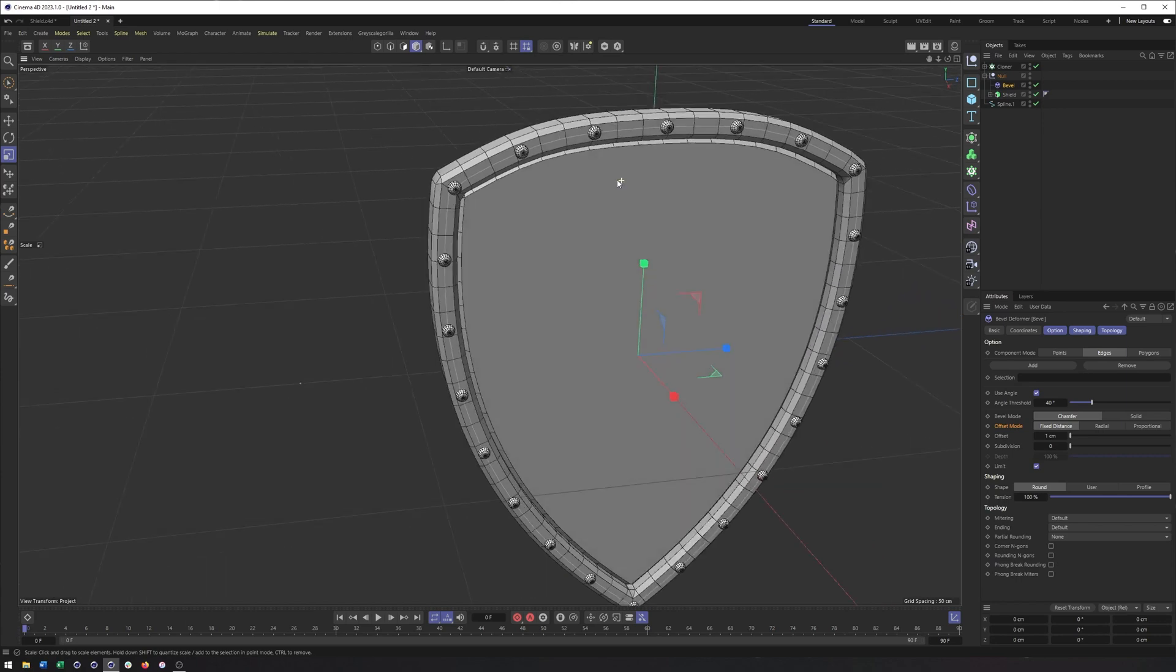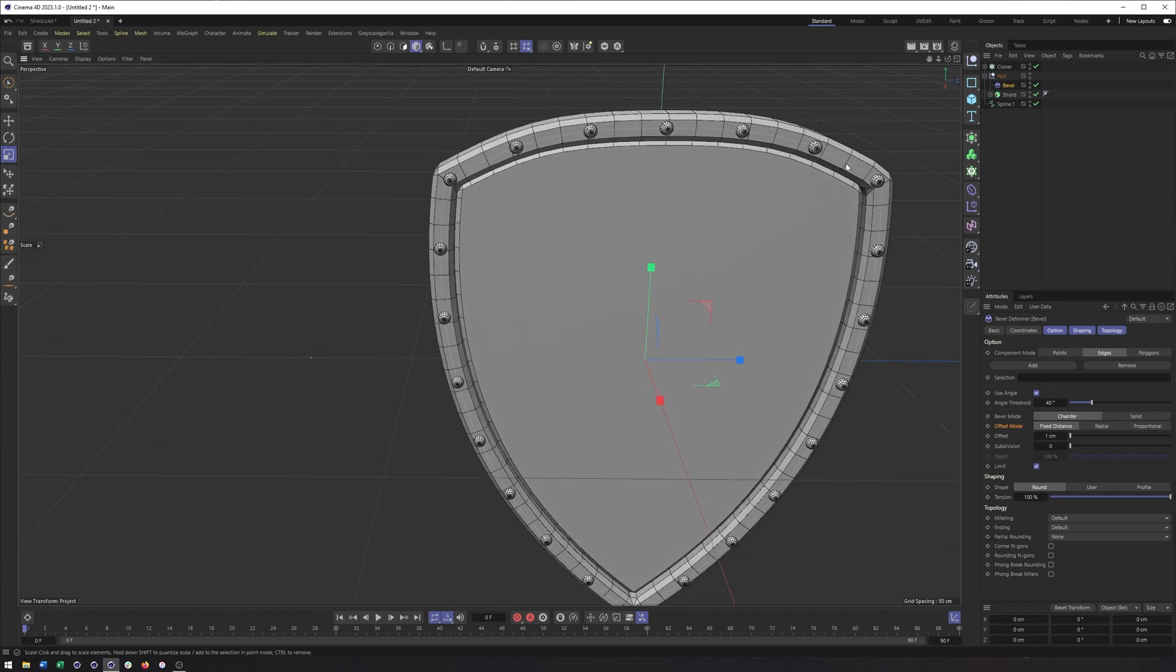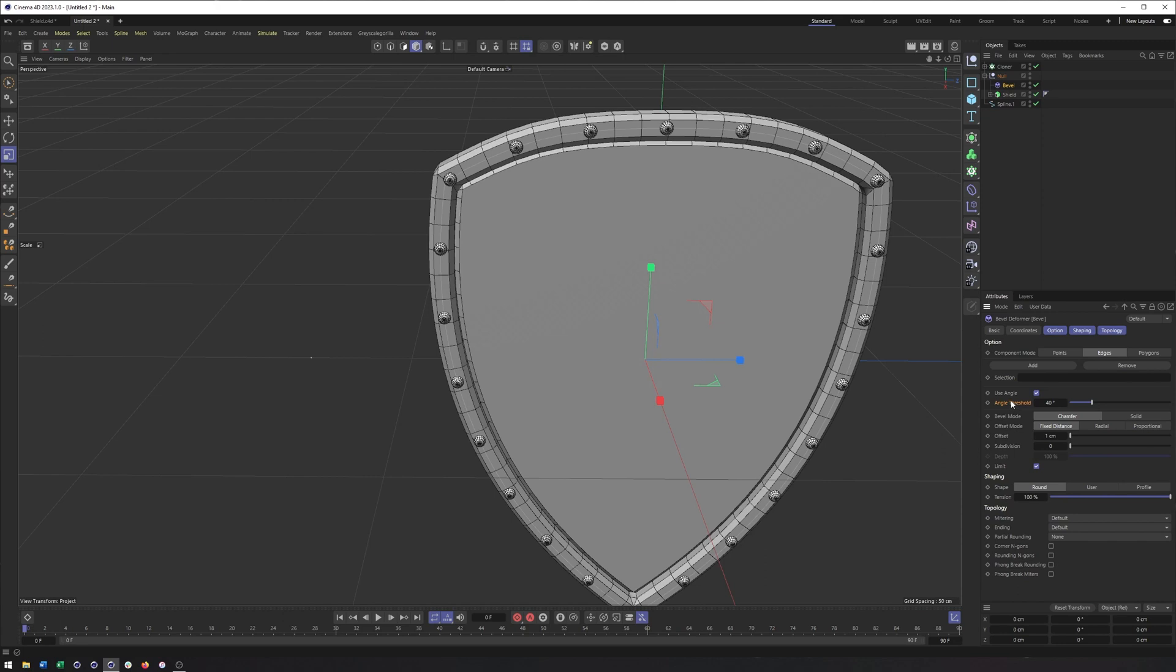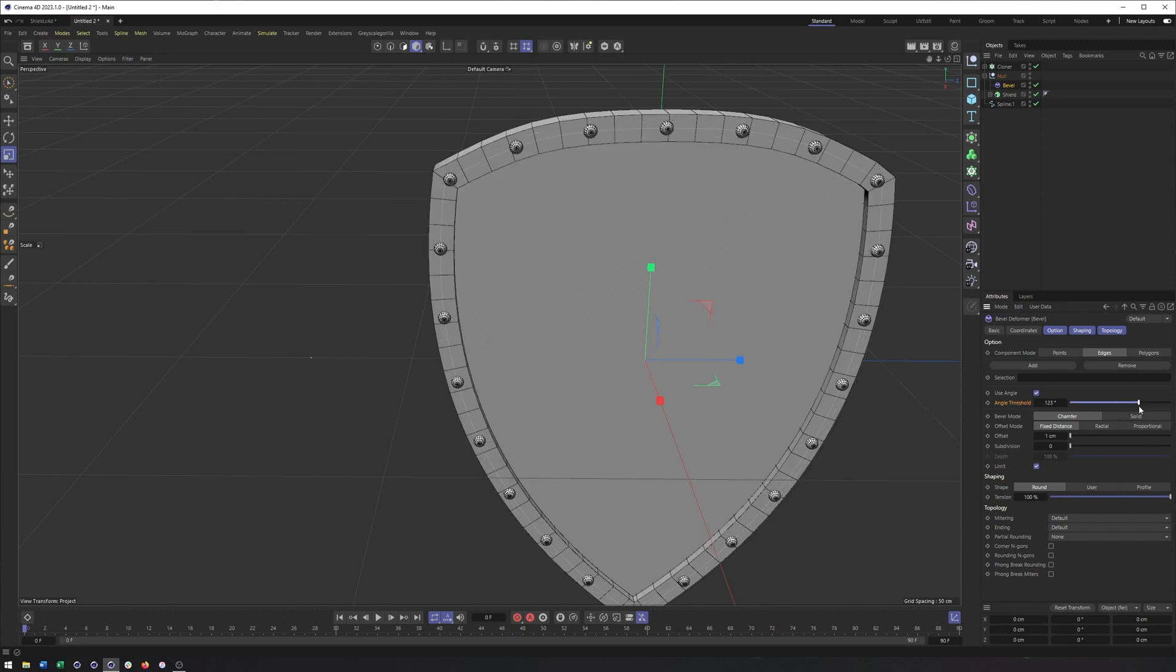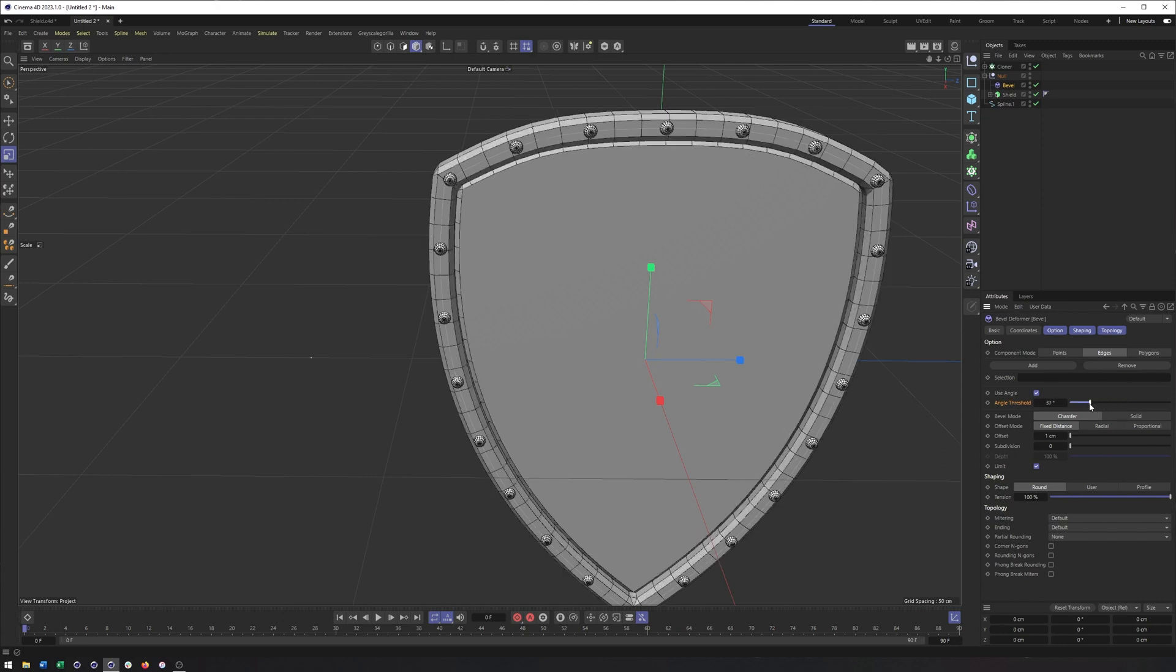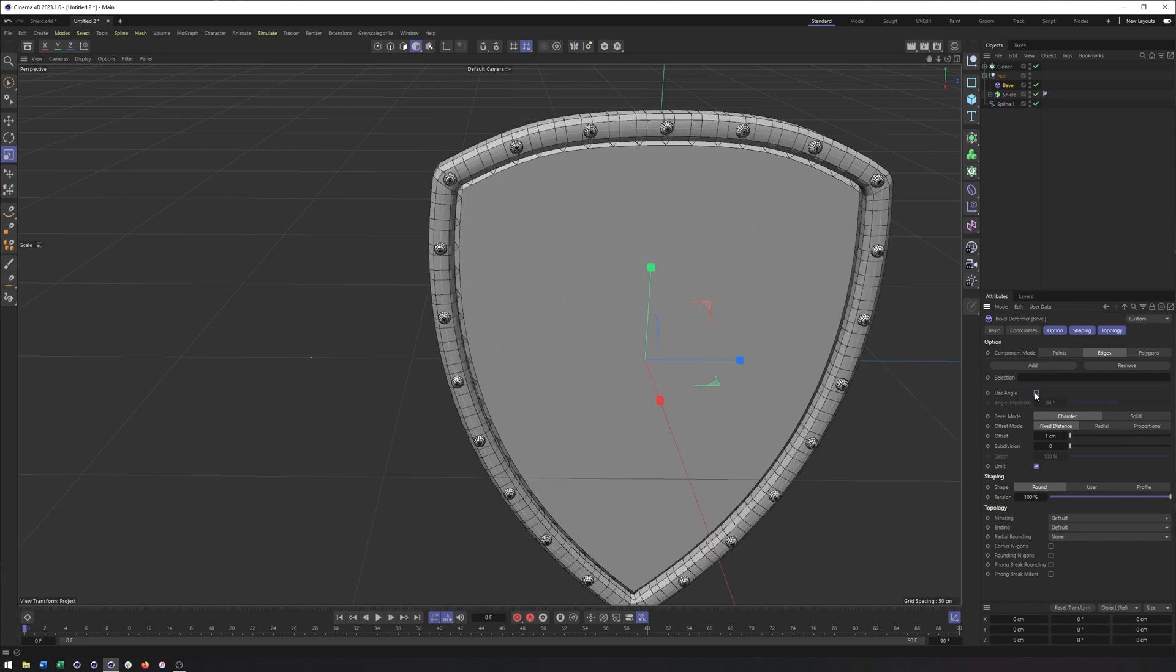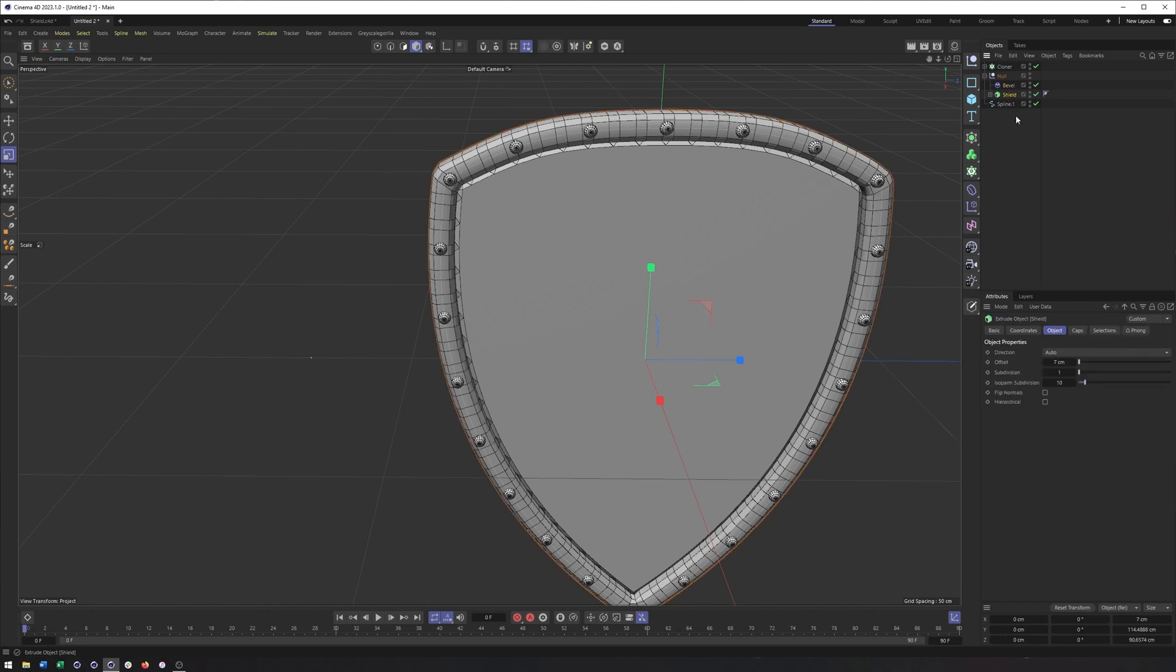You can also have it bevel just based on the angle. So if we want more bevels or less bevels, we can just adjust this angle. We're actually going to use selections here, so I can uncheck Use Angle. And the selections we're going to use are in our Extrude in the Selection section, and they are our edge selections. And we'll just turn all of these on. You could also just type in these names here, but since I don't use them as frequently, I am not as familiar with them as I am the Polygon selections.